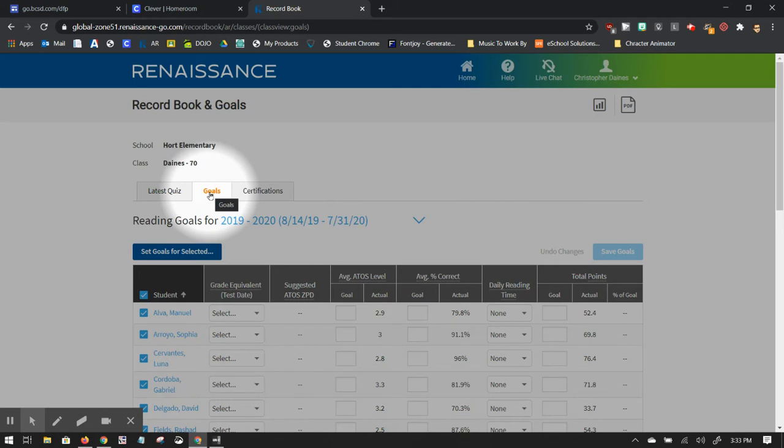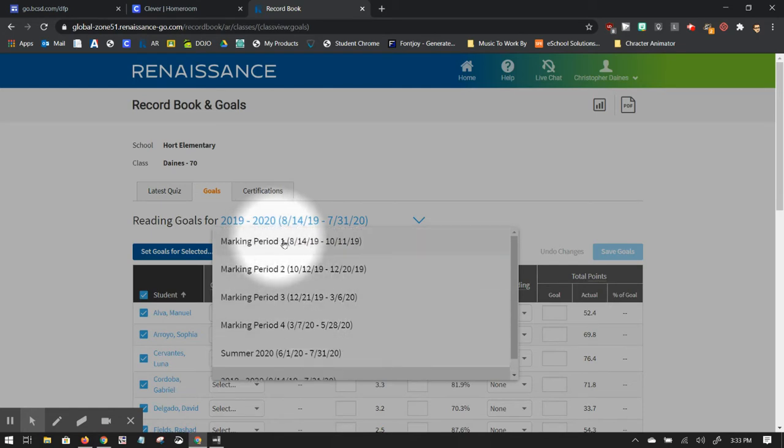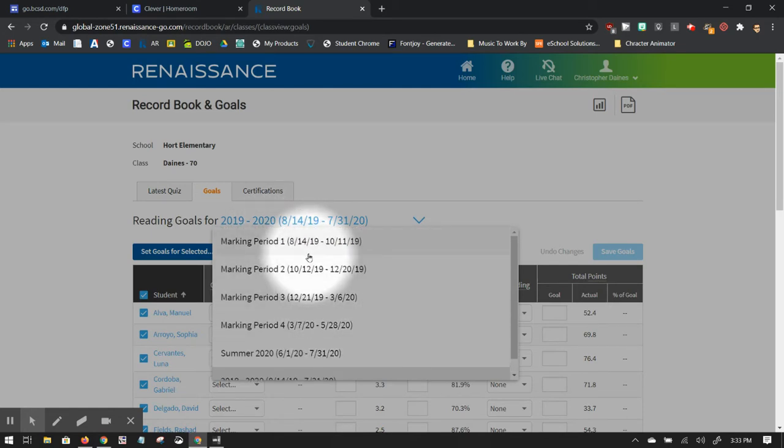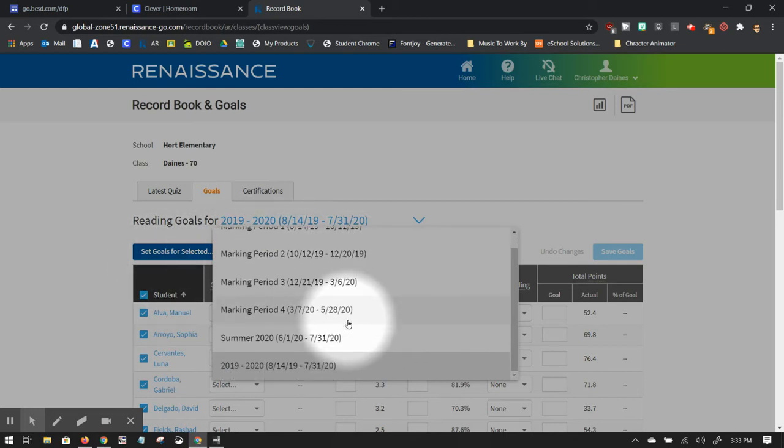Now because it's summertime right now, I don't have access to this, so there's different ways to set up your goals. You can set them up by marking period, which is by quarter, and those dates will be pre-selected for you.